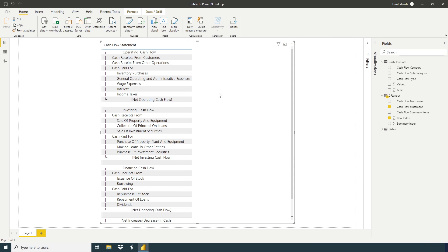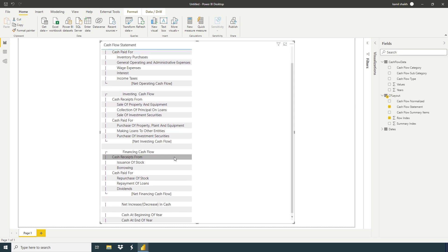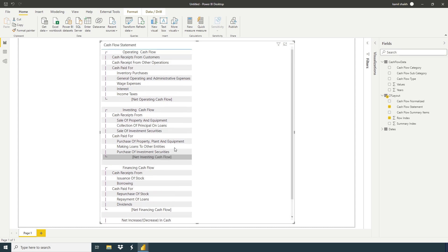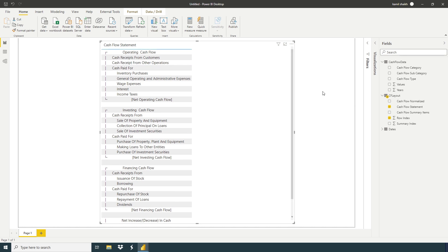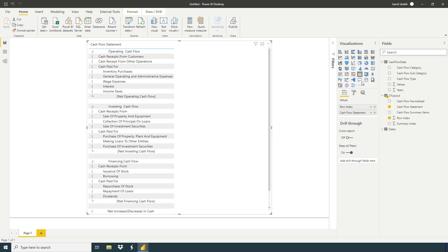So here we have cash flow statement, operating cash flow, net operating and so on. If you want, you can change the formatting or anything.